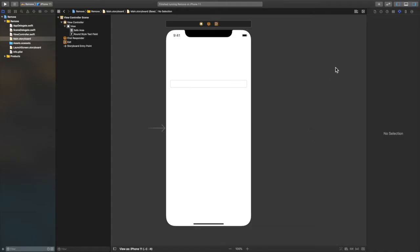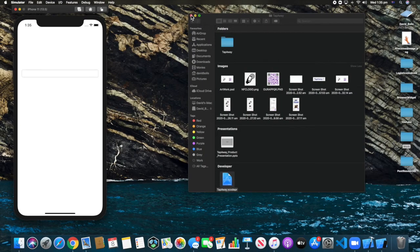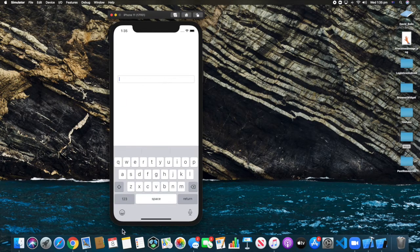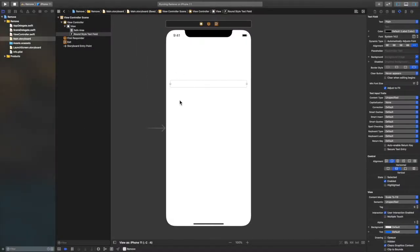Welcome back everybody. Right now, as you can see, we have a text field here. If you run this app without adding anything and try to get the keyboard up, there is no way you can actually dismiss the keyboard — not by tapping anywhere or pressing return.